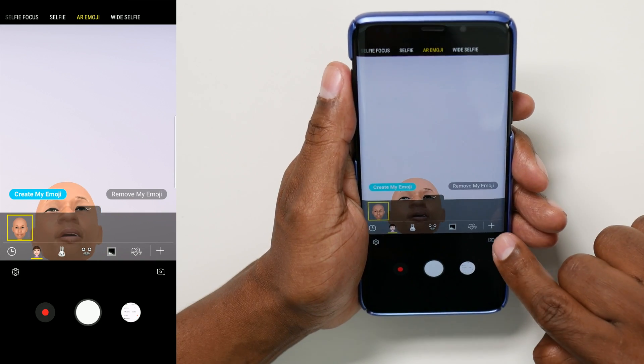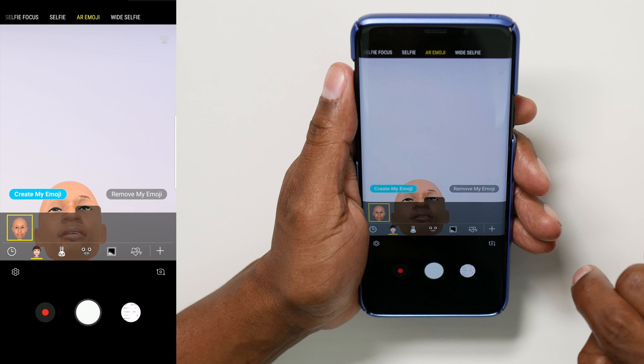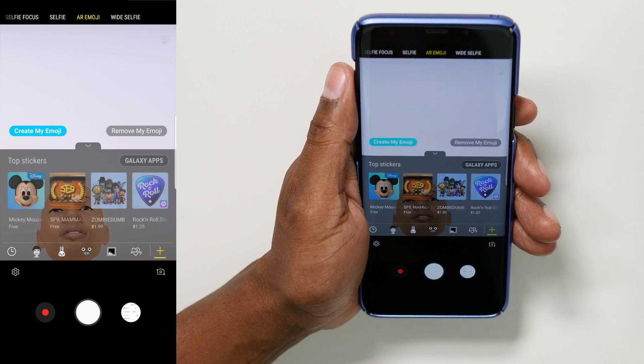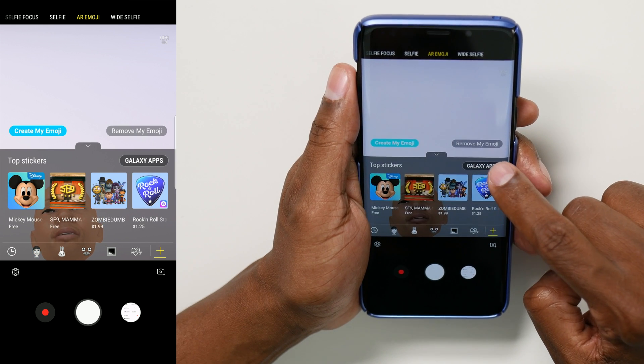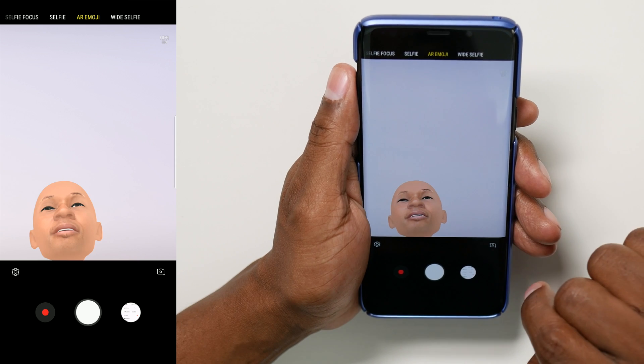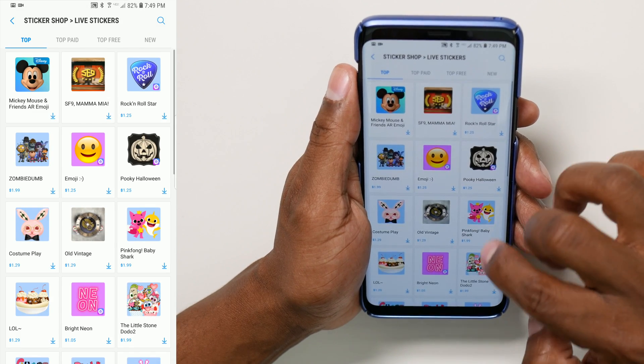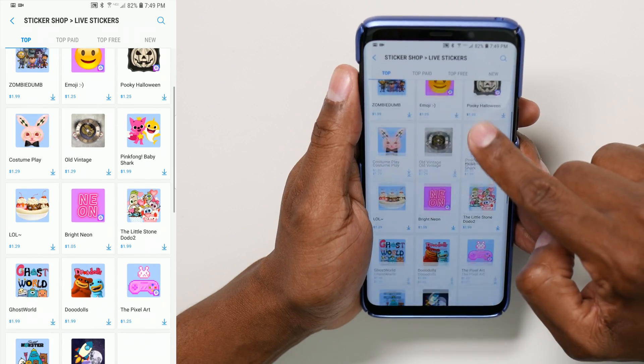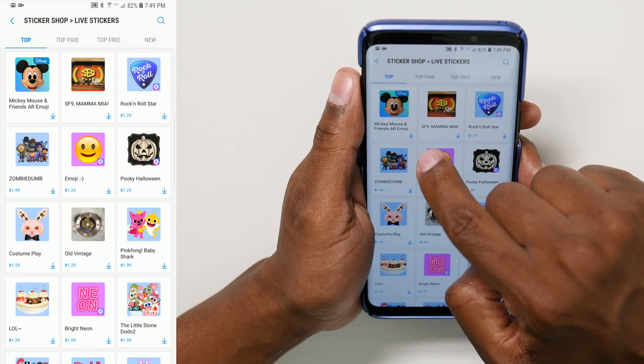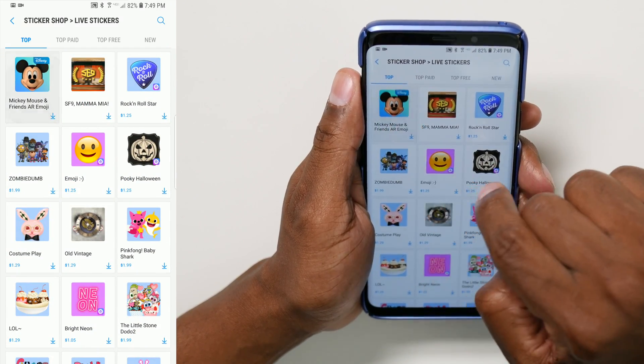Another feature I want to show you is that Samsung got together with Disney back in March, so you can do Mickey Mouse emojis as well. So let me show you how you download the app and get that set up. From the app, you'll see a little plus at the bottom. Press on that, and it'll take you over to an app store. And then you can press on Galaxy Apps. And here you're going to find different stickers. The first one right now is Mickey Mouse — let's go ahead and press on that to download it.